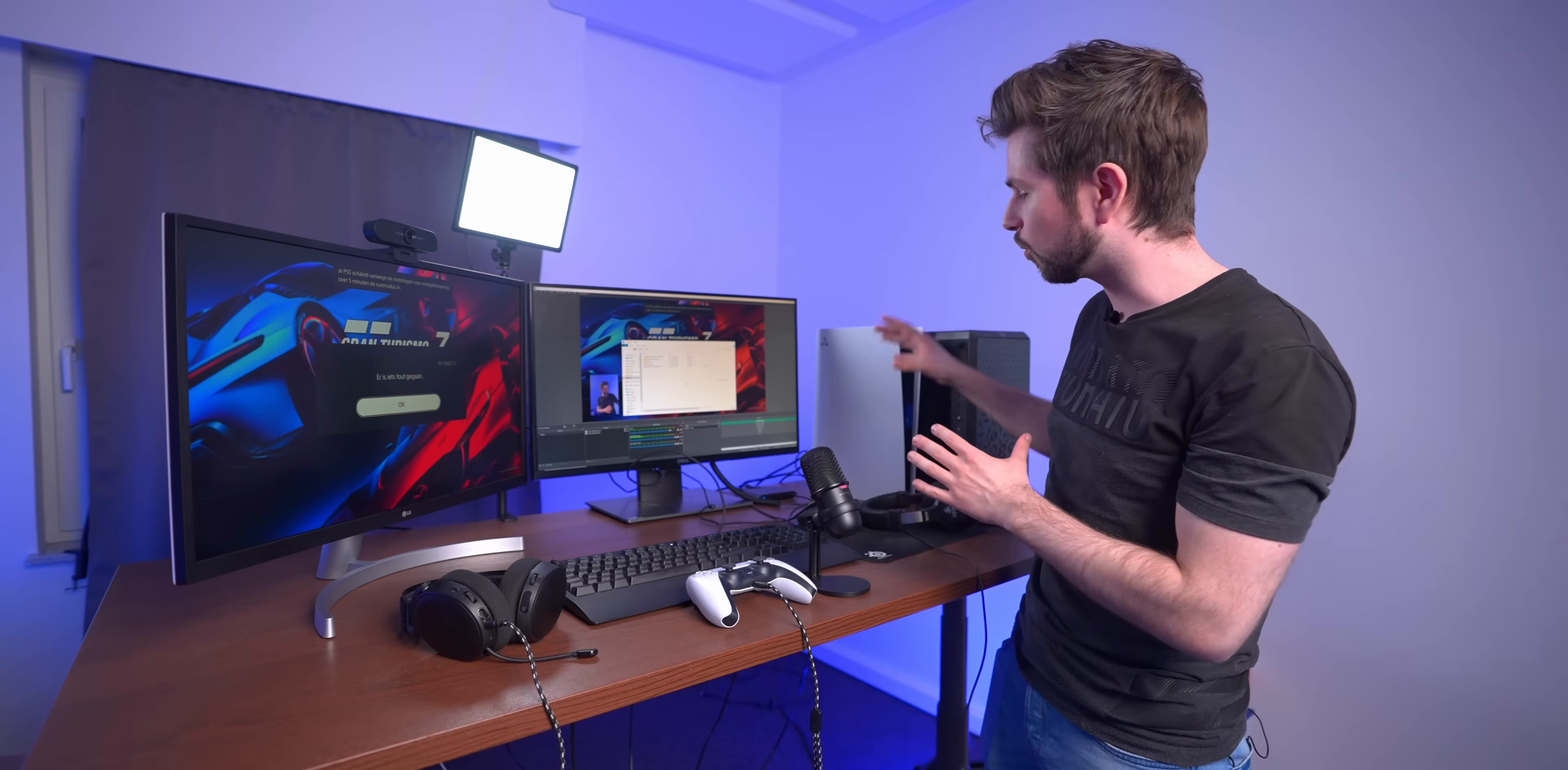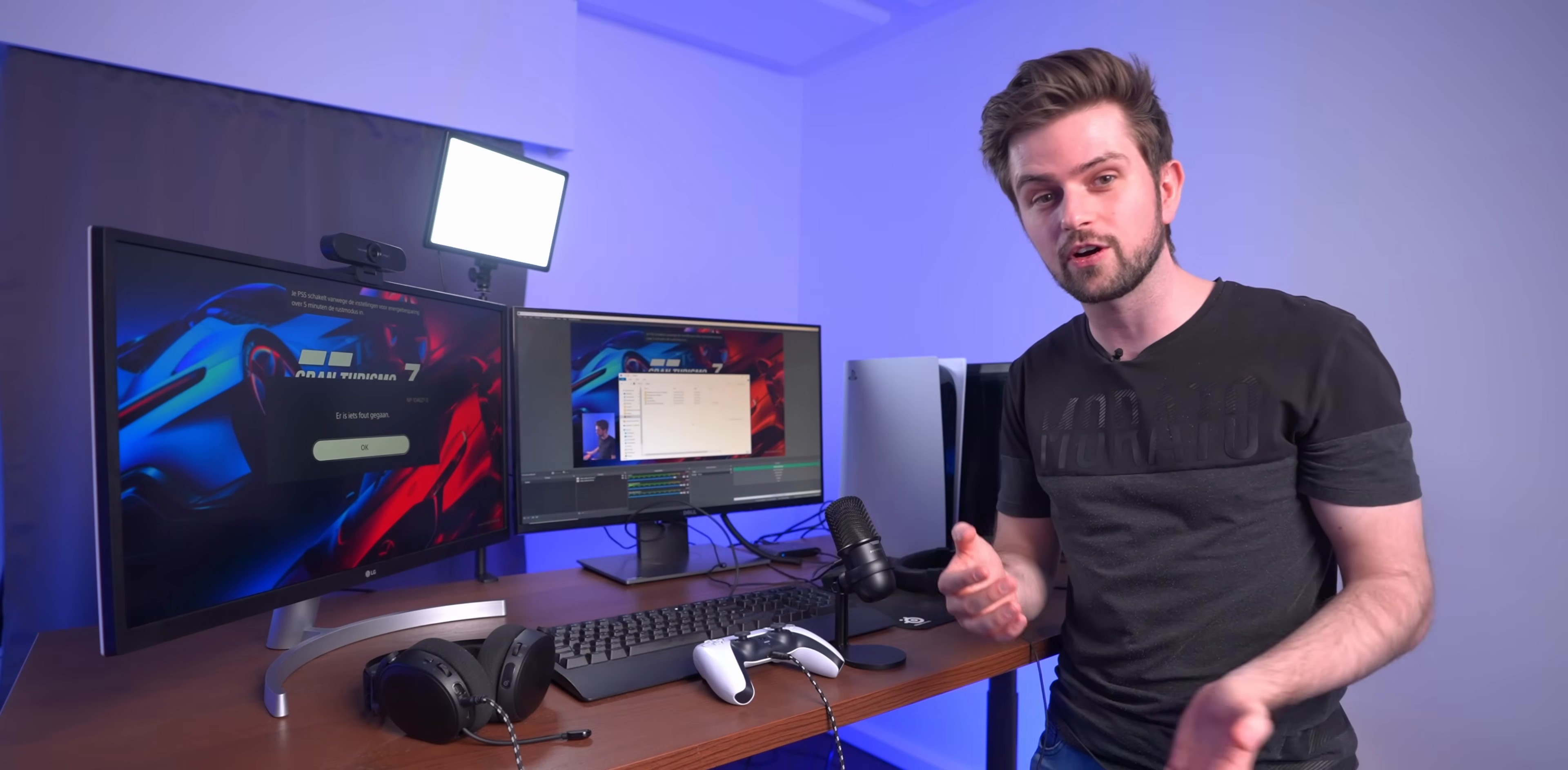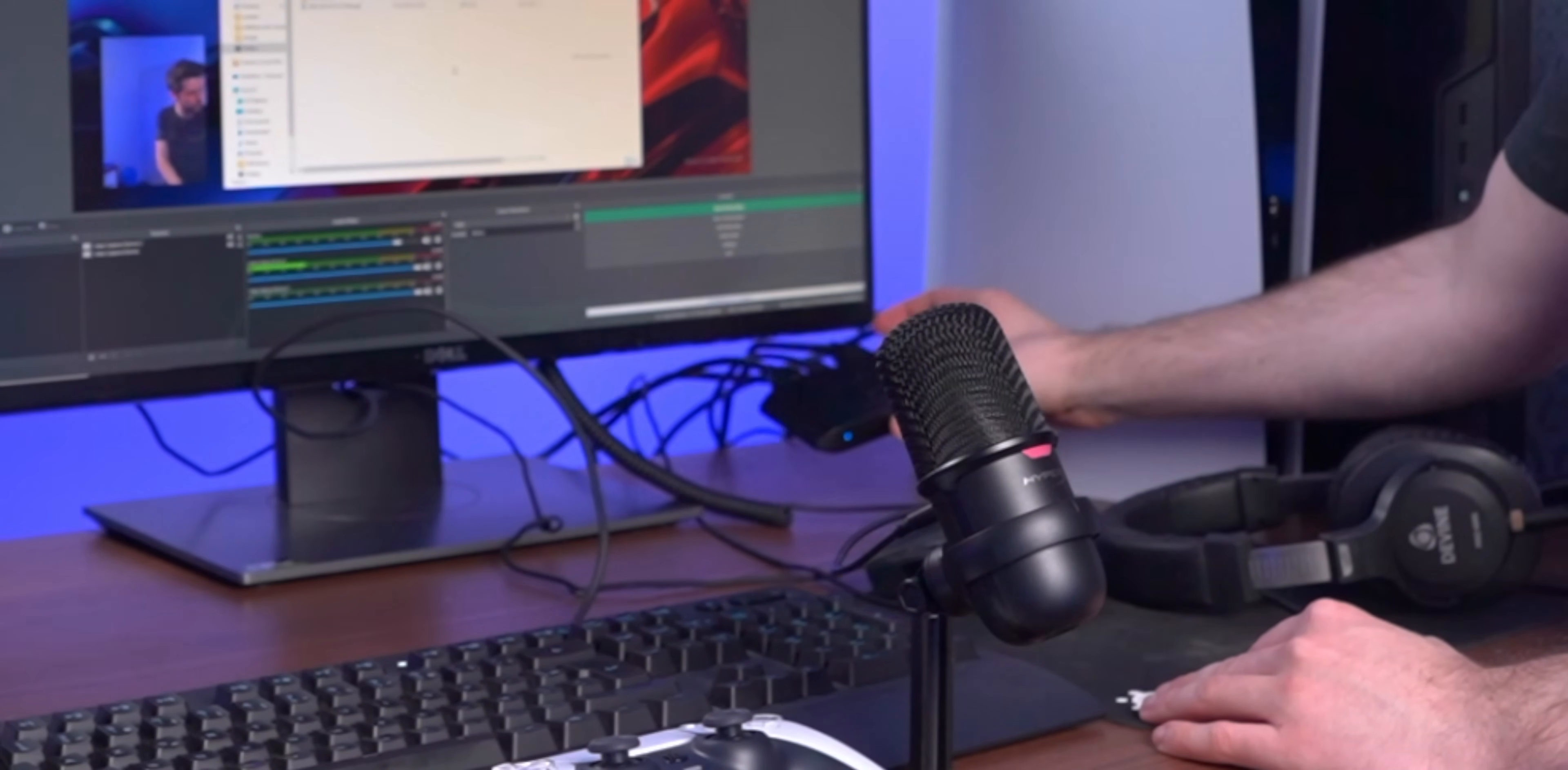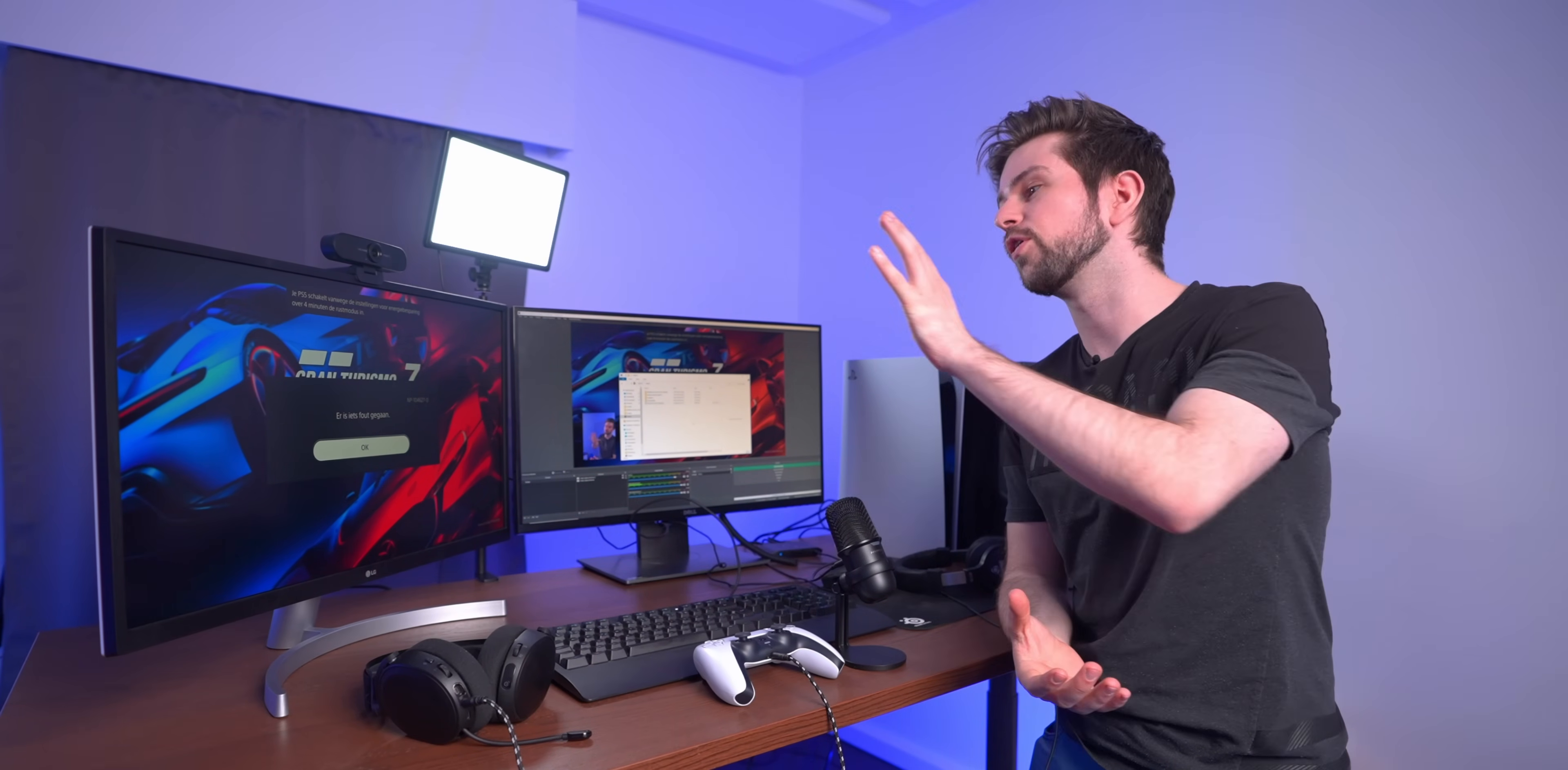With all previous capture cards from Elgato, that wasn't supported. So when there was a capture card between the PlayStation and your screen, then Variable Refresh Rate wouldn't work. And by the way, previous consoles didn't support VRR. However, computers did. But now that VRR is coming to the PlayStation, Elgato did add it to this capture card here. So as soon as the update is coming to the PS5, or if you're using an Xbox Series X because that already supports it, and if your monitor supports a Variable Refresh Rate, then you will be enjoying a smooth gaming experience.